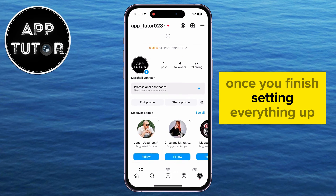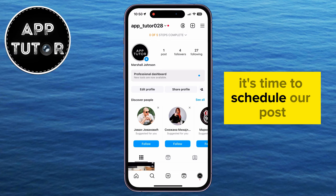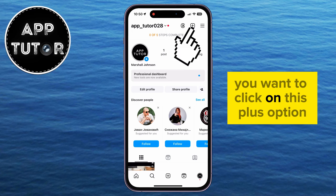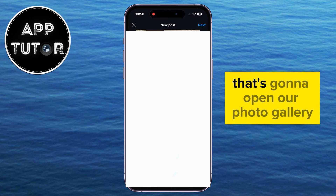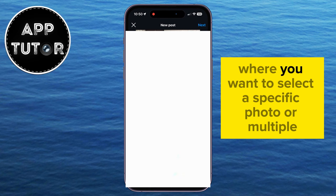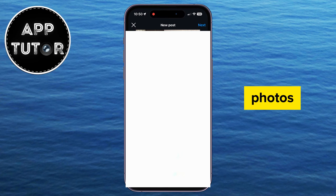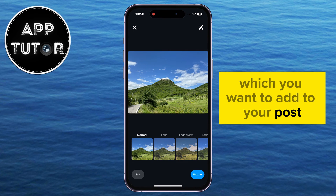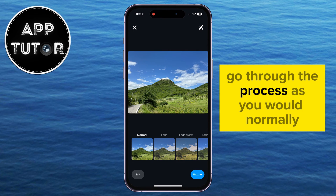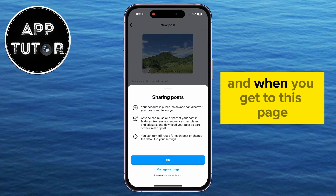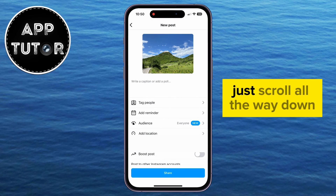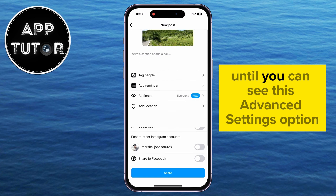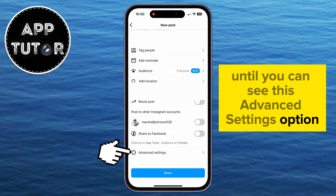Once you finish setting everything up, it's time to schedule our post. You want to click on the plus option and then tap on post. That's going to open our photo gallery where you want to select a specific photo or multiple photos which you want to add to your post. Go through the process as you would normally, and when you get to the page where you have to add the description, scroll all the way down until you can see the advanced settings option.